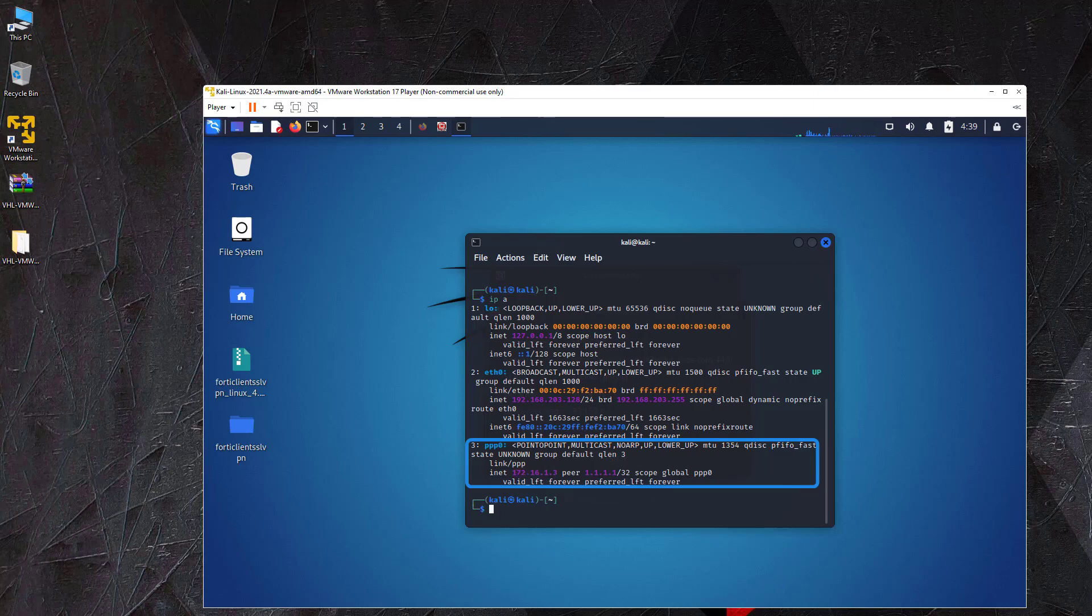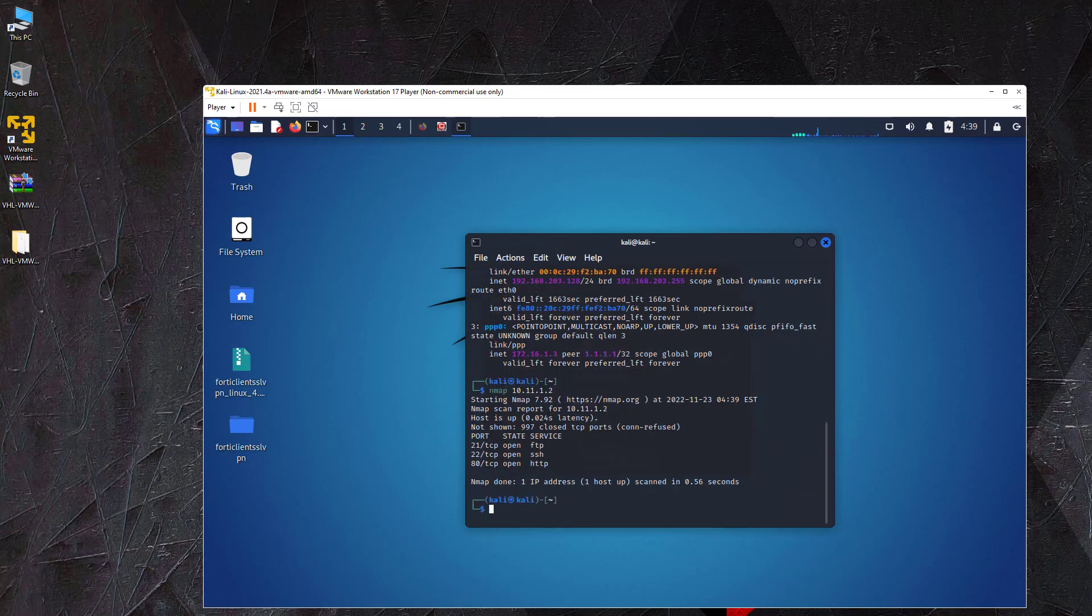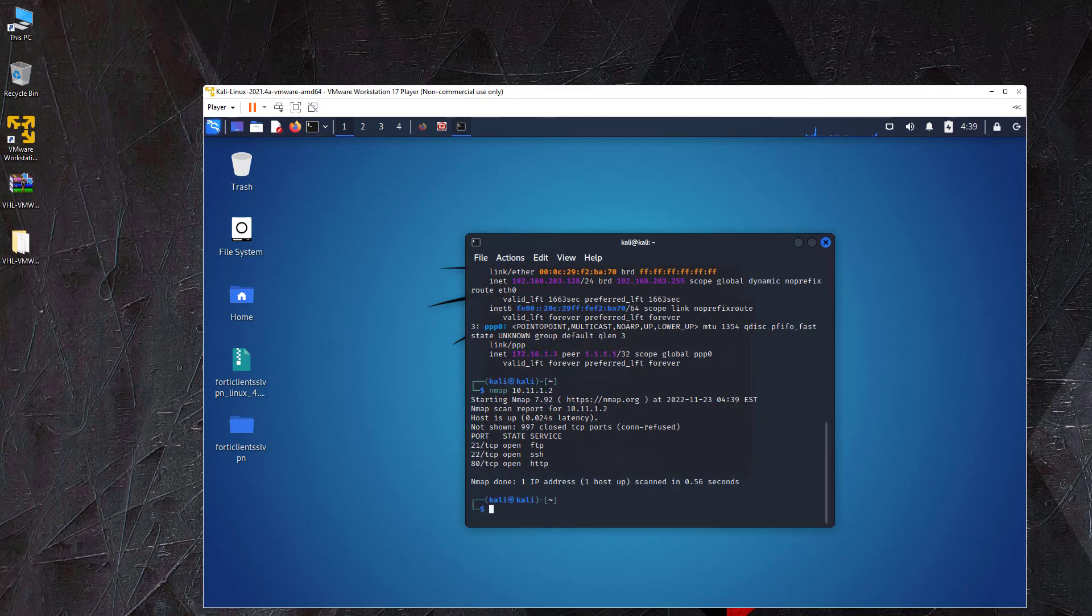With the following command, we can run a quick nmap scan to test the connection to the lab machines. As we can see, we got scan results for the lab machine with IP address 10.11.1.2.